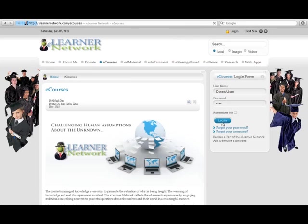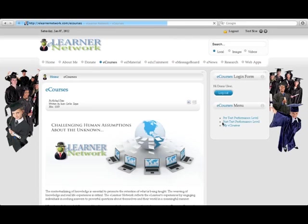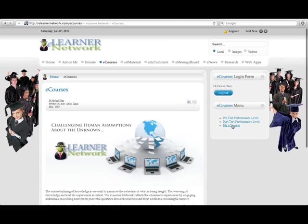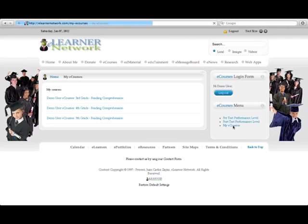Hello, my name is Juan Carlos Ayas and this is a short tutorial on how to use eCourses. After logging into the site using the student demo user and demo password, you can select from three courses.